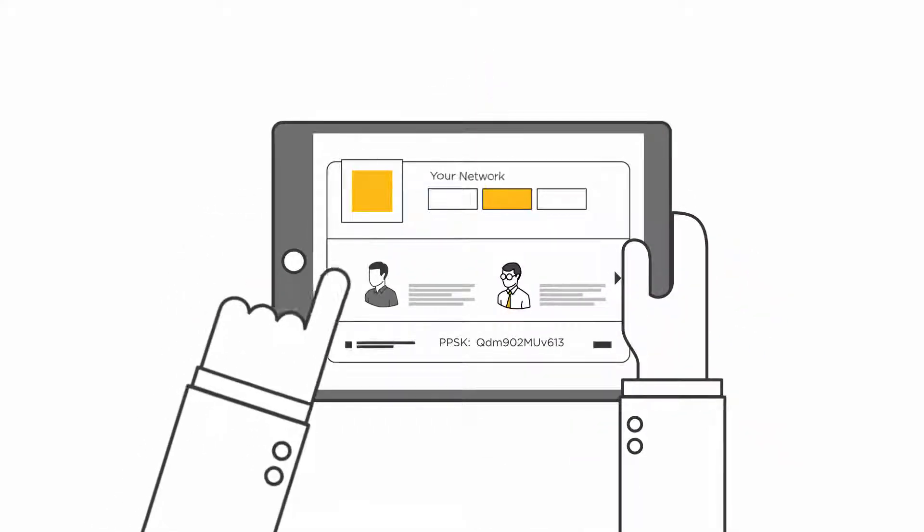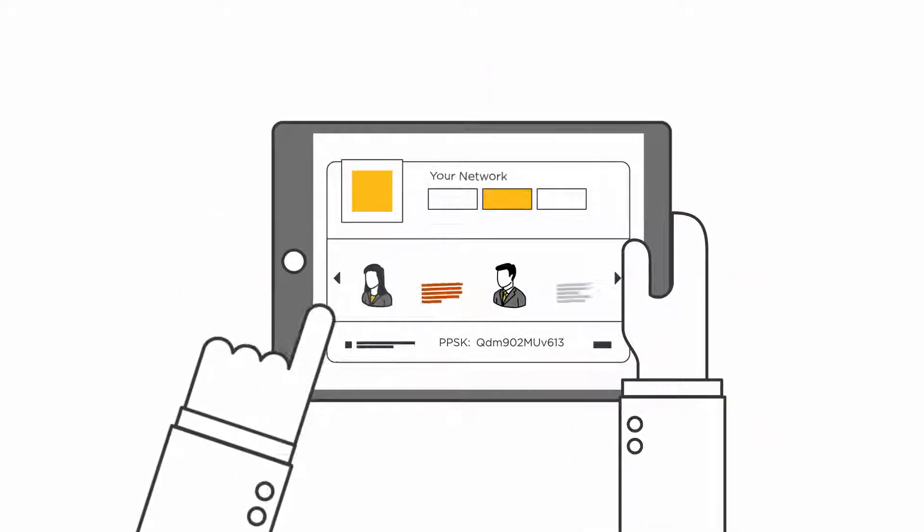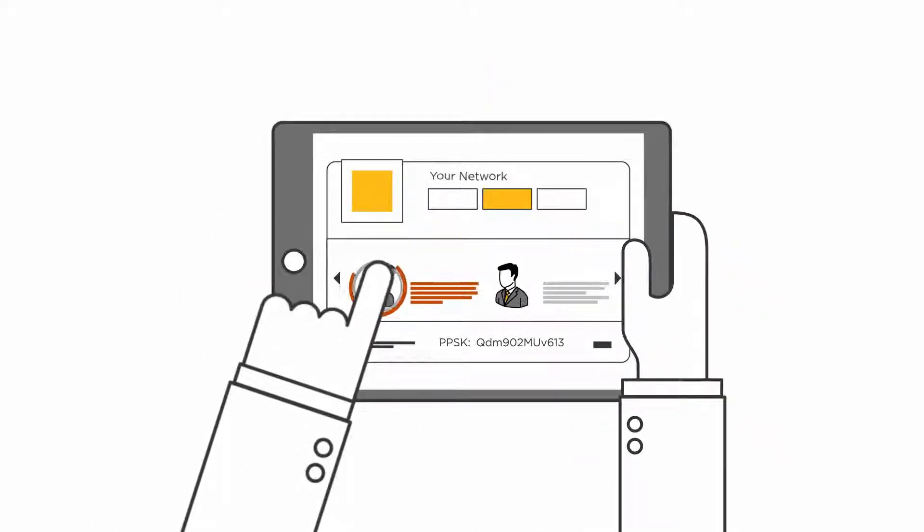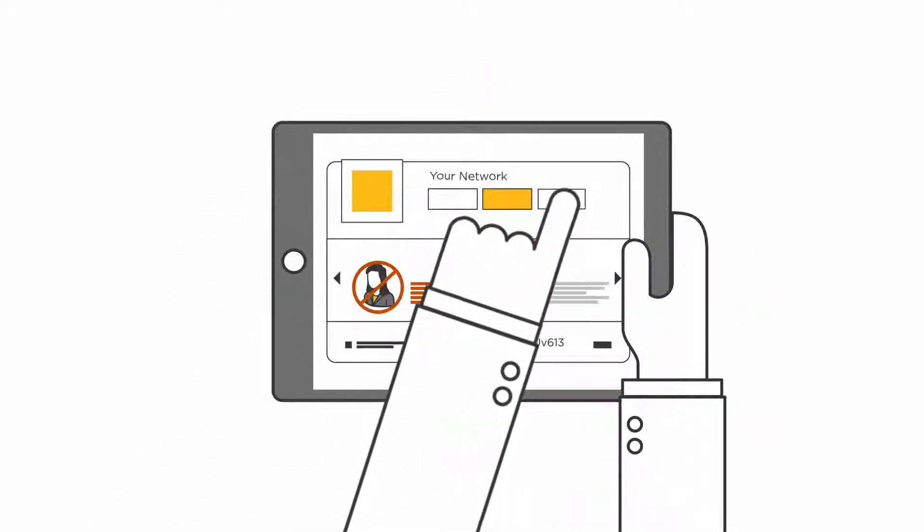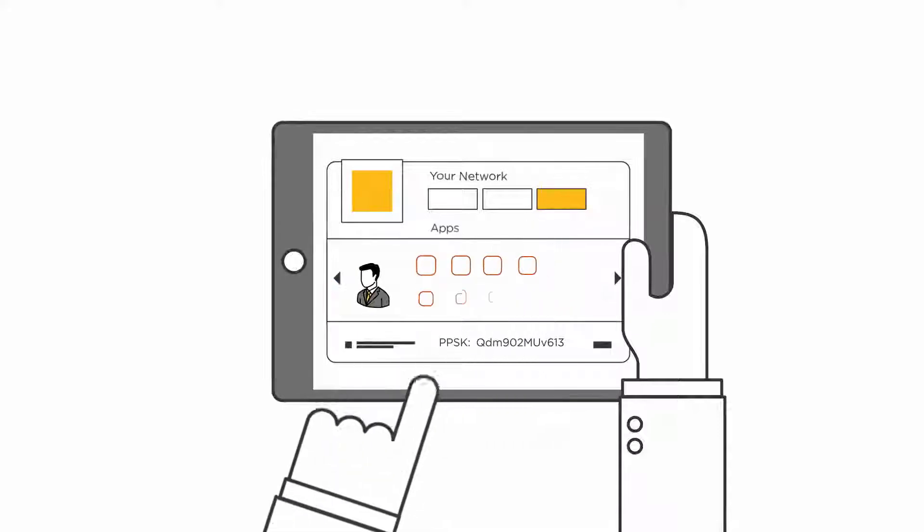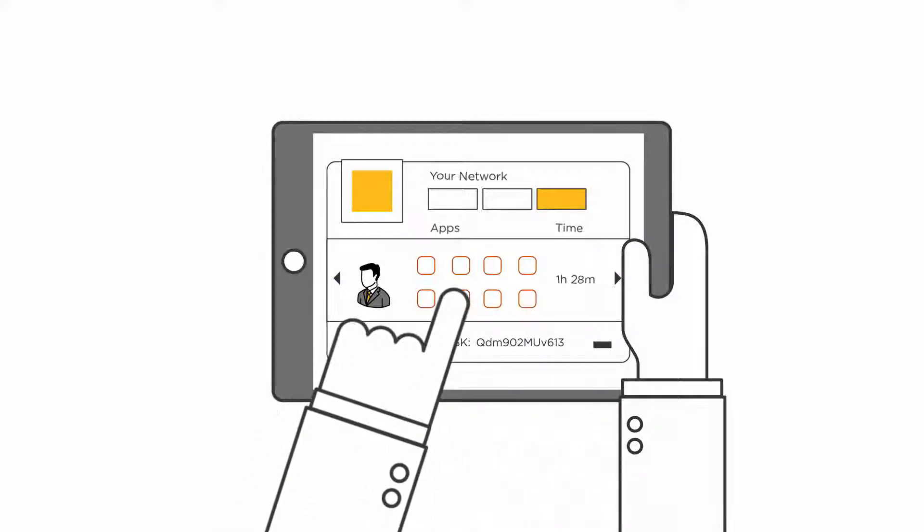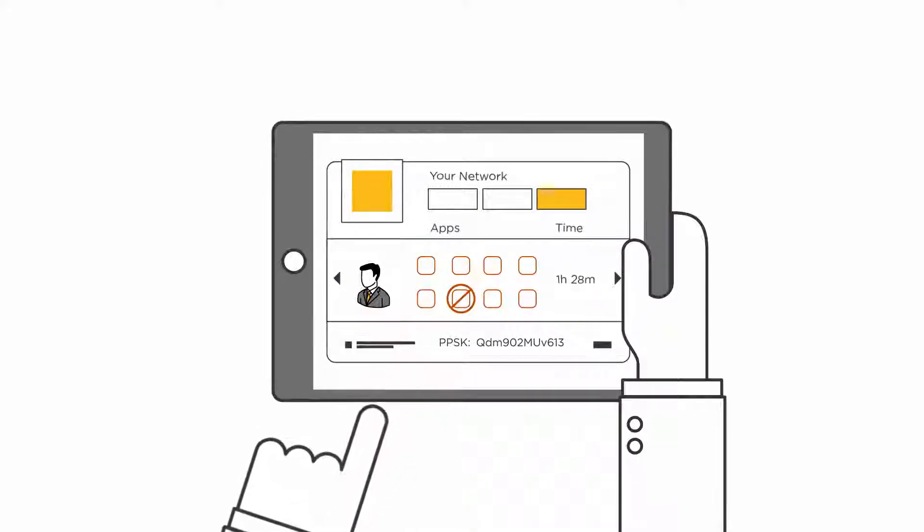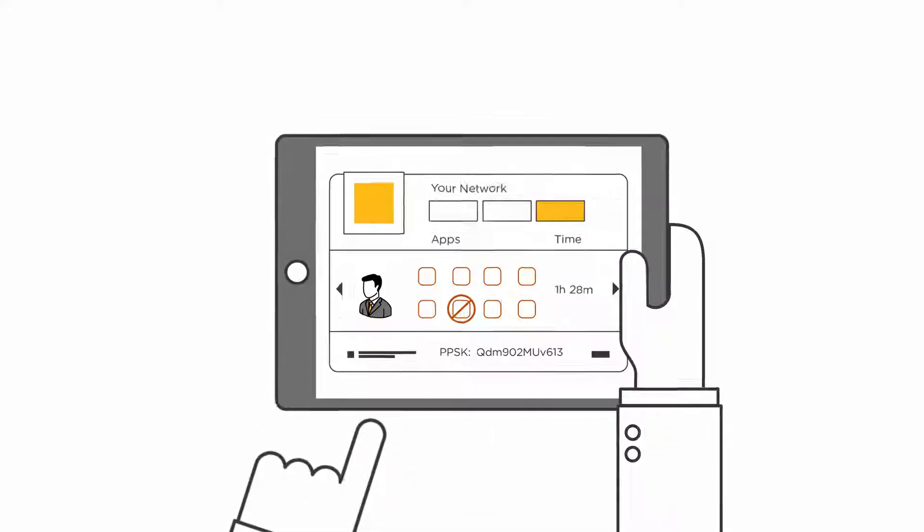And you can control who connects to your network, which apps or devices are permitted, and even how long users can stay connected before a last call.